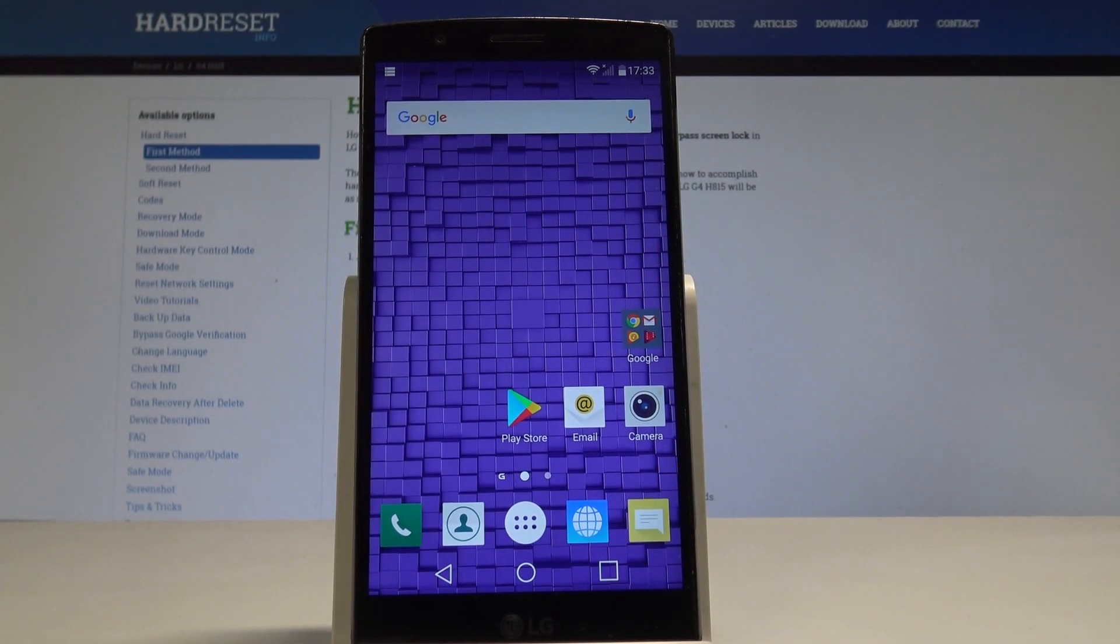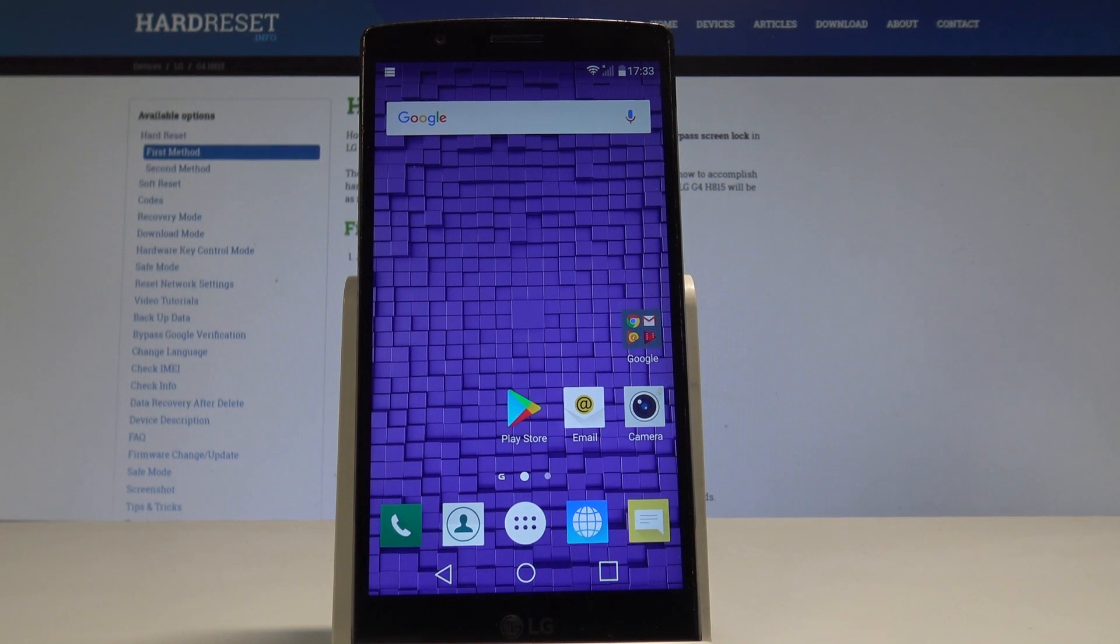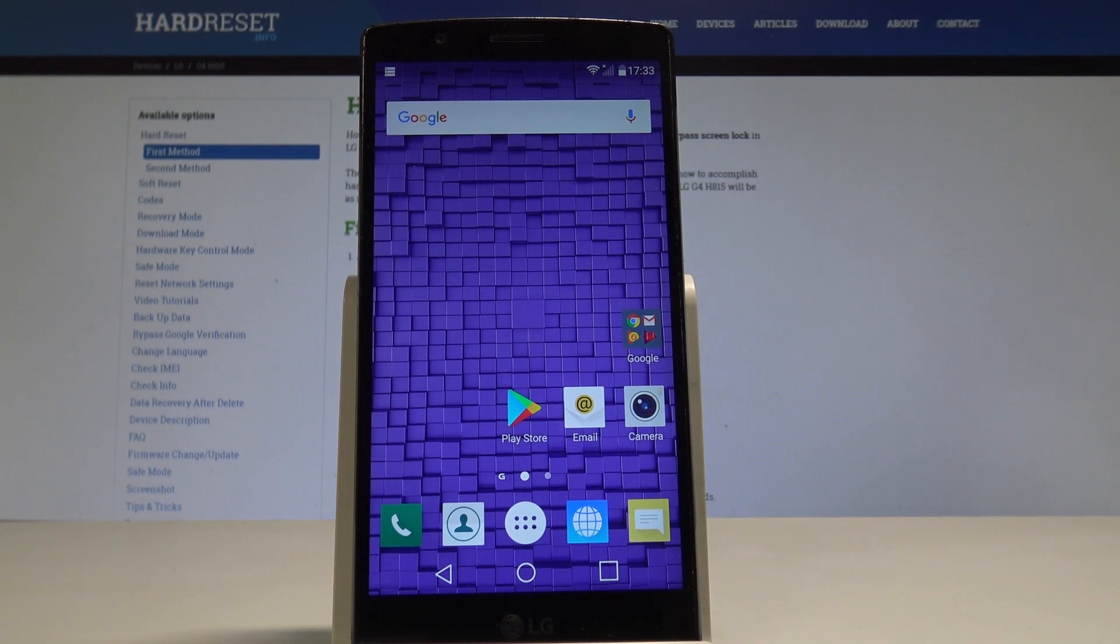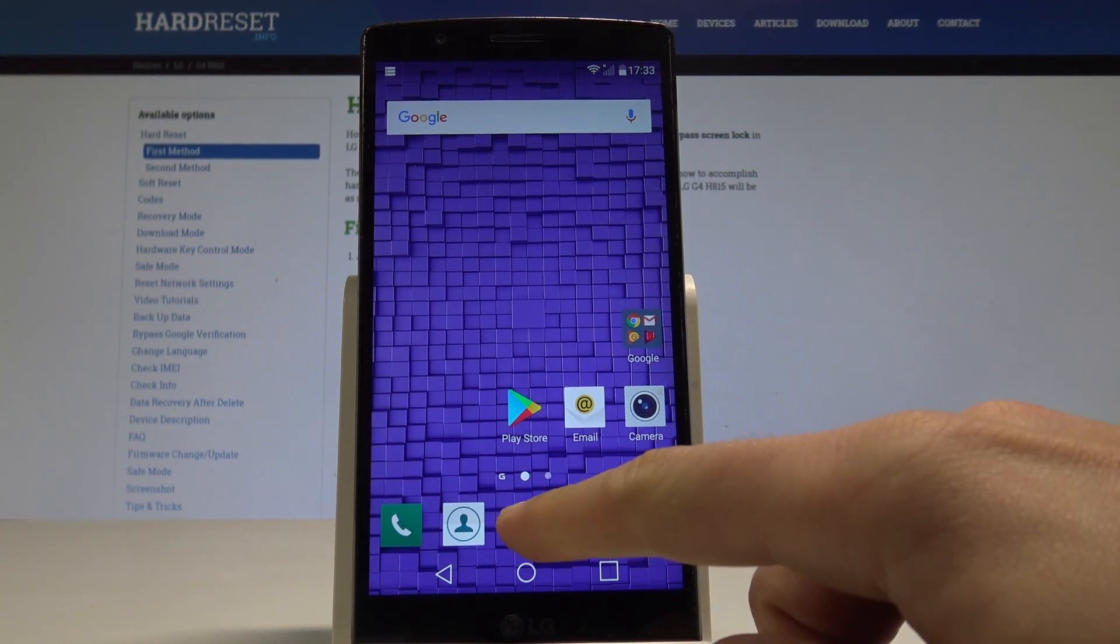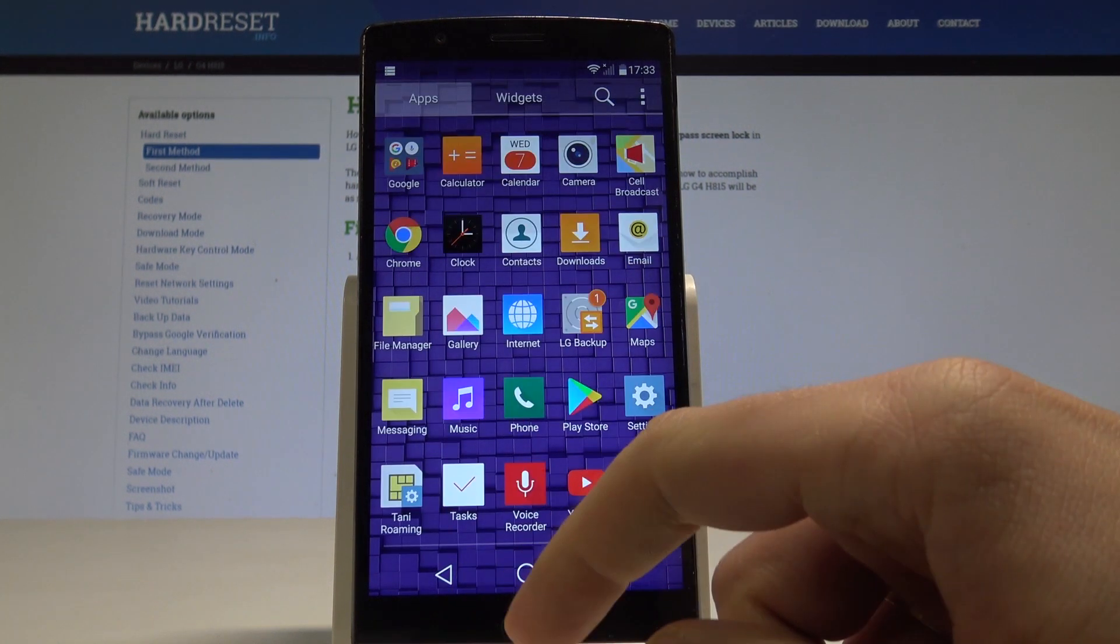I have an LG G4 and let me show you how to reset app preferences on the following device. At the beginning, let's start by using your home screen. Find and select the apps icon.